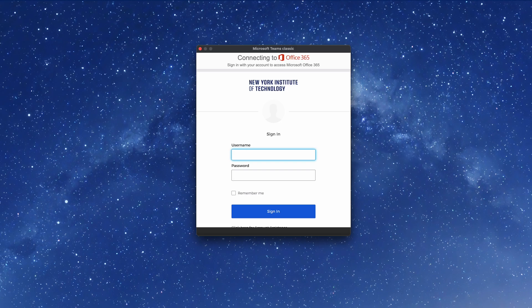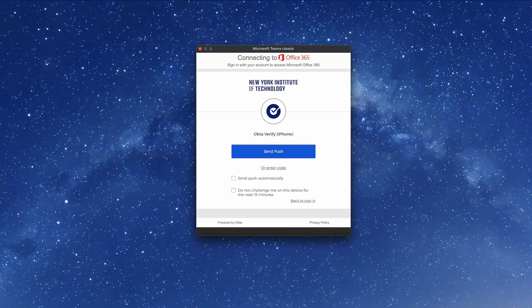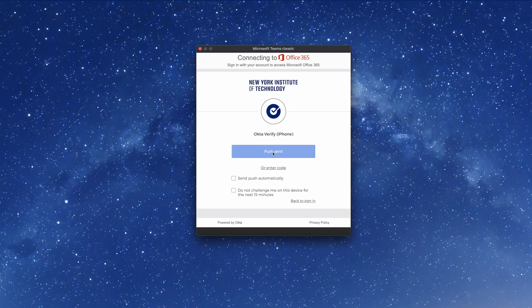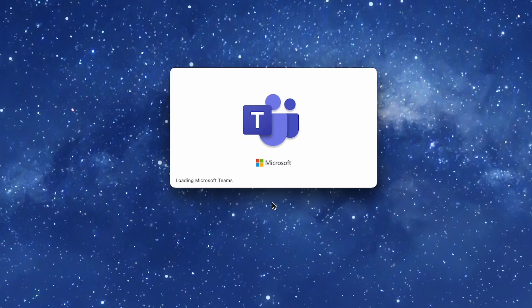Sign in to your Microsoft 365 account using your New York Tech login credentials. Then verify your identity on the Okta Verify mobile app. You will then be logged in to the Teams desktop app.